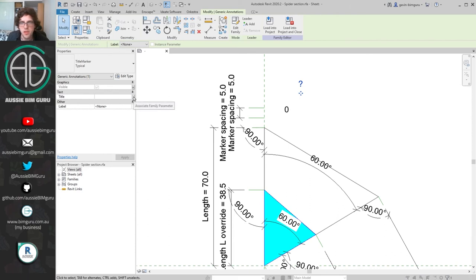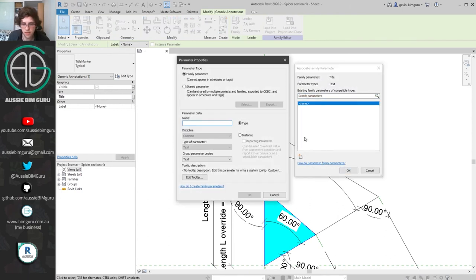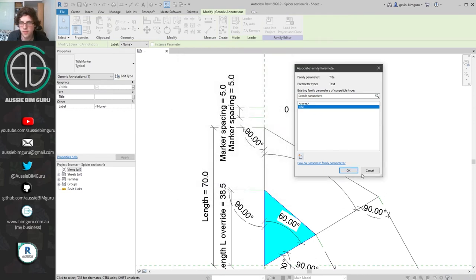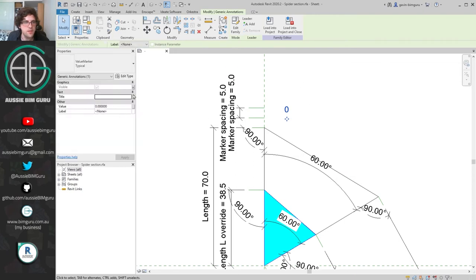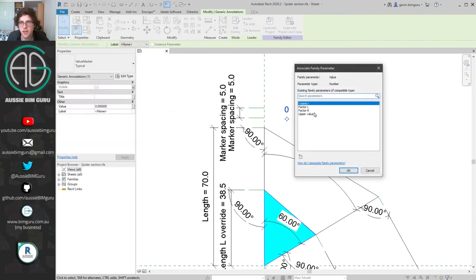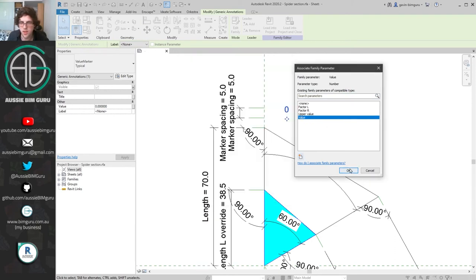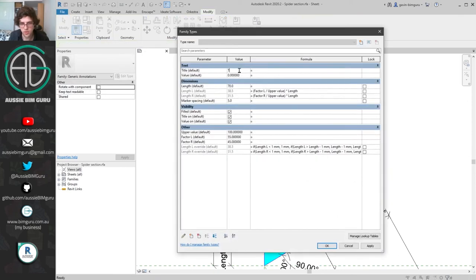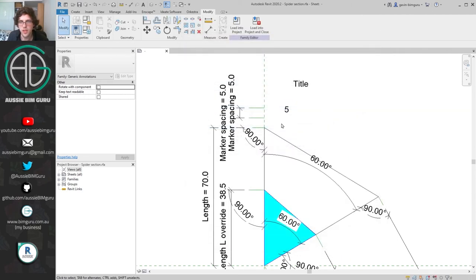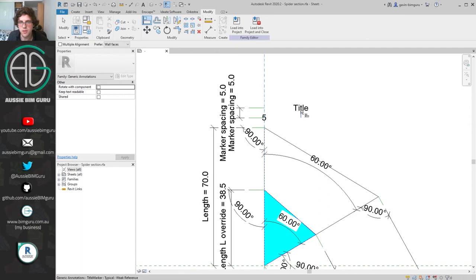I'll associate some values to these. I'll take my title and associate a value called 'title' as a text value. Then for the value, I'd rather control it at the surface level in case someone wants the value to read differently in context, so I'll call it 'value' and put it under text along with the other title value. I'll put in a placeholder title and set the value to 5. These are instance-based so we can set them however we want at the next level. I'll align these using their reference planes.